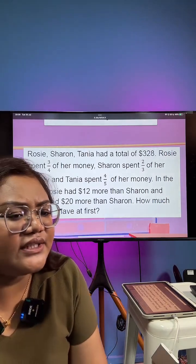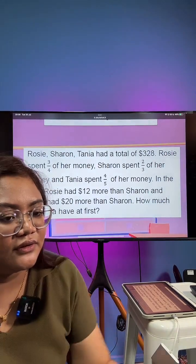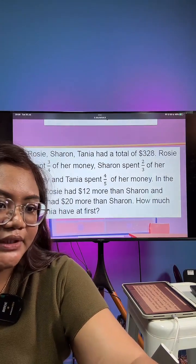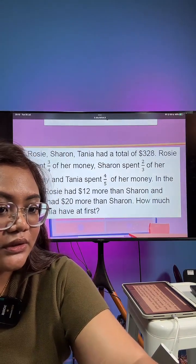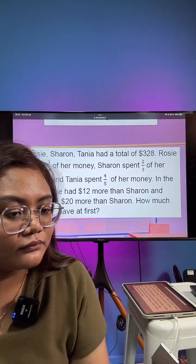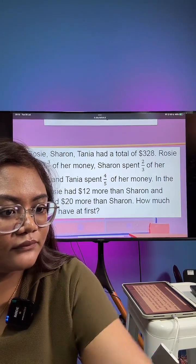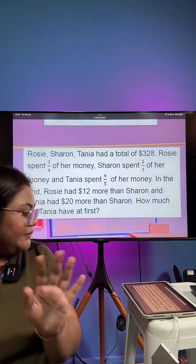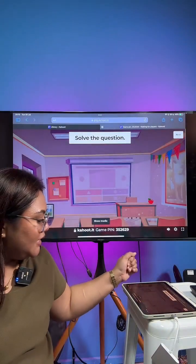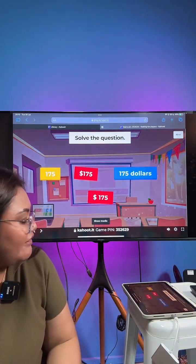You draw out the model for all of their one units first, then multiply by the number of units you've got to draw for each of them — based on the four, the five, and the three. The answer is $175.